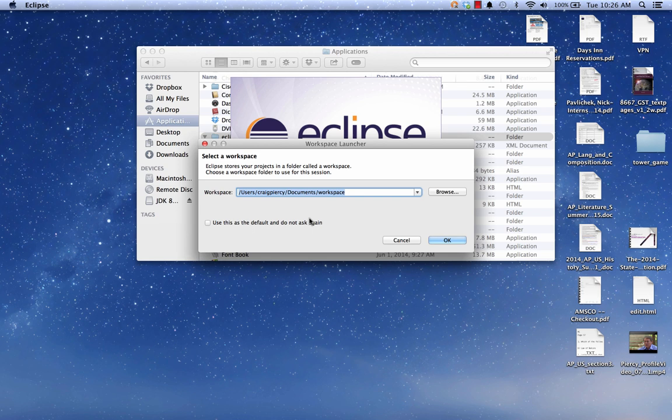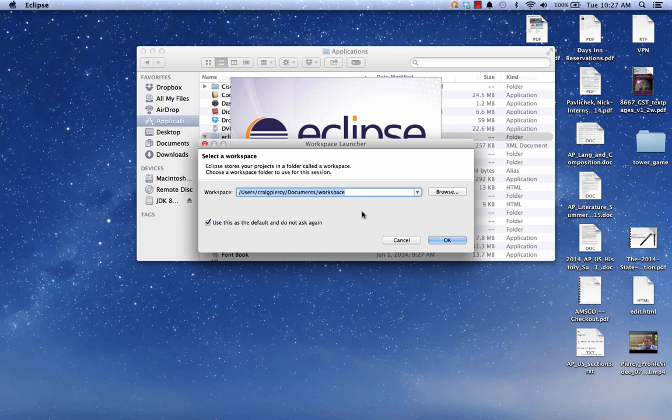Be sure to note where yours is going to be or make your own selection using the browse or typing in the window. I don't like to see this all the time, so I'm going to click use this as the default and do not ask again. There's a way in Eclipse you can change this if you should change your mind in the future. Click OK.